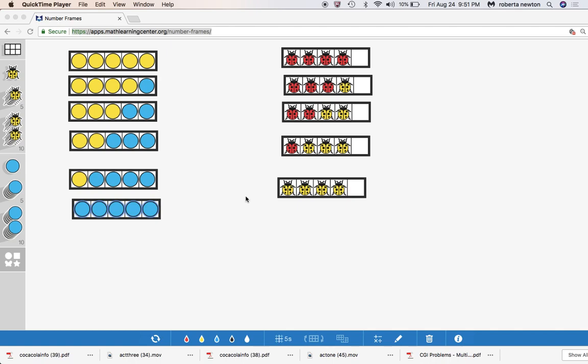Hello, this is Dr. Nikki and I am back again looking at Math Learning Center apps and how they might help us teach kindergarteners the different types of problems that they need to know.